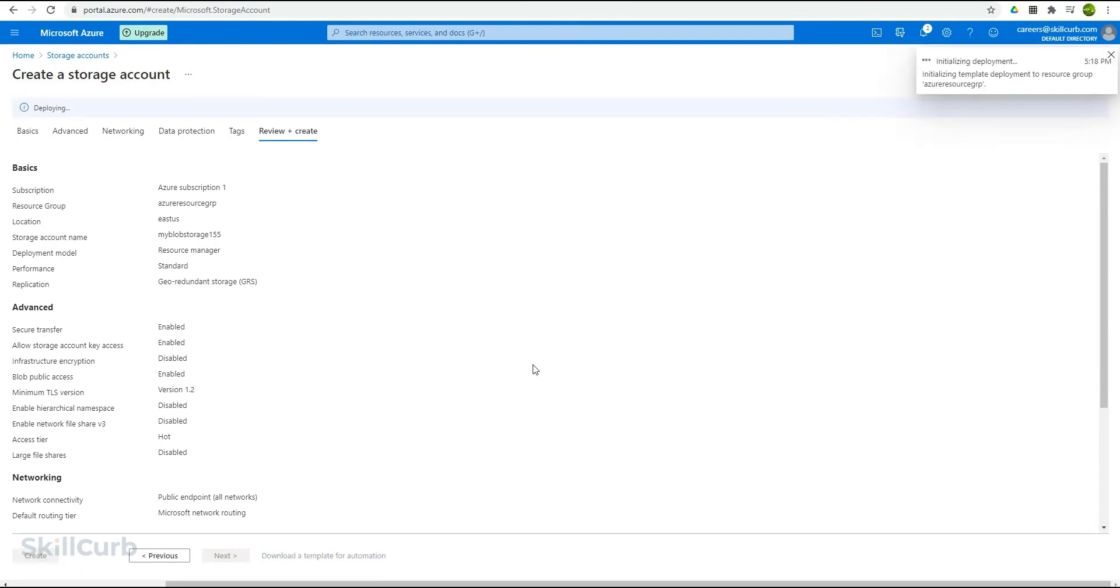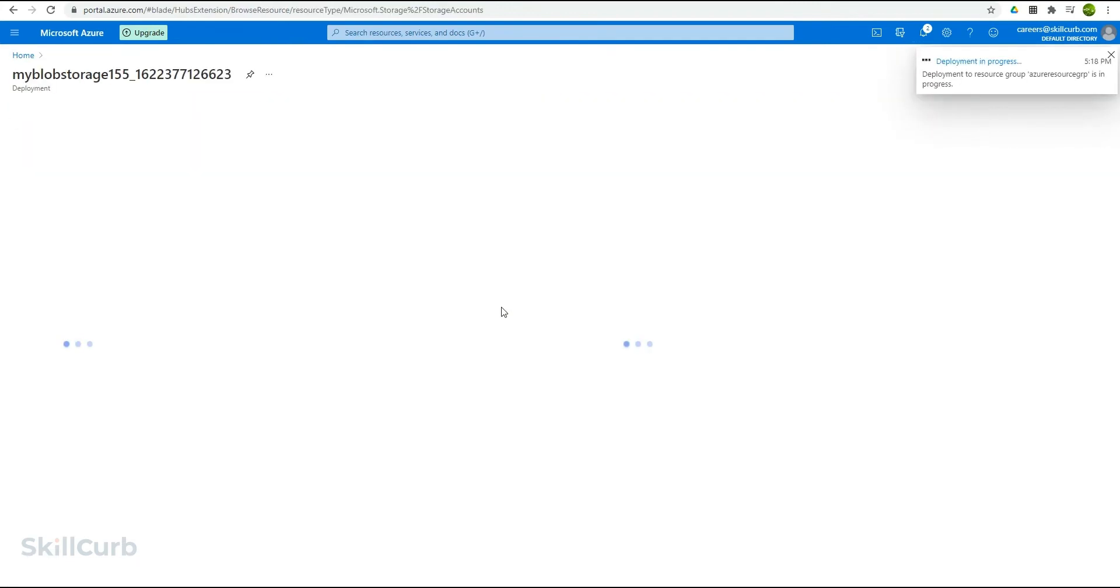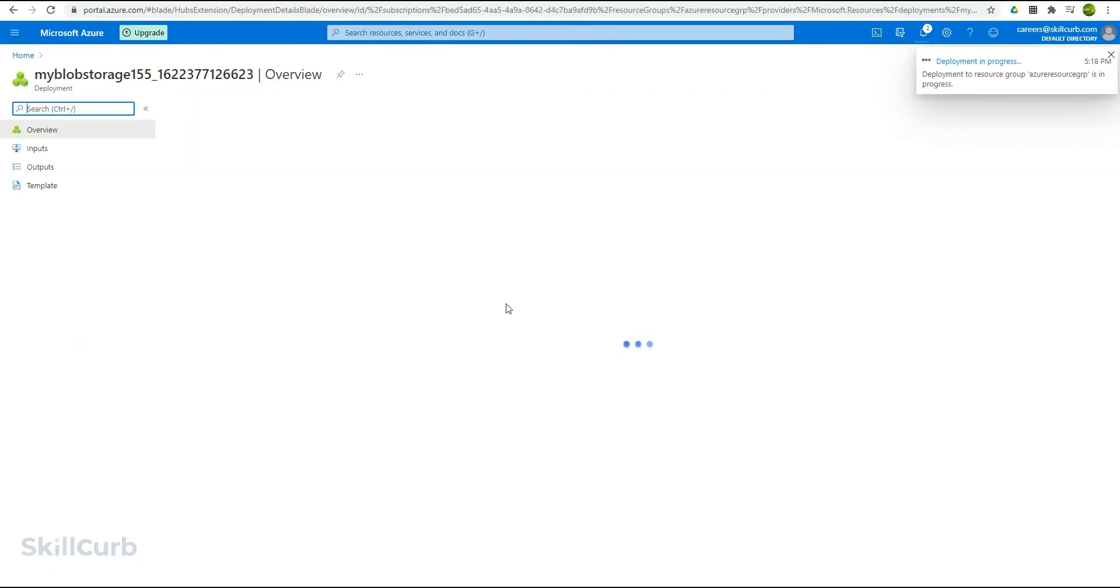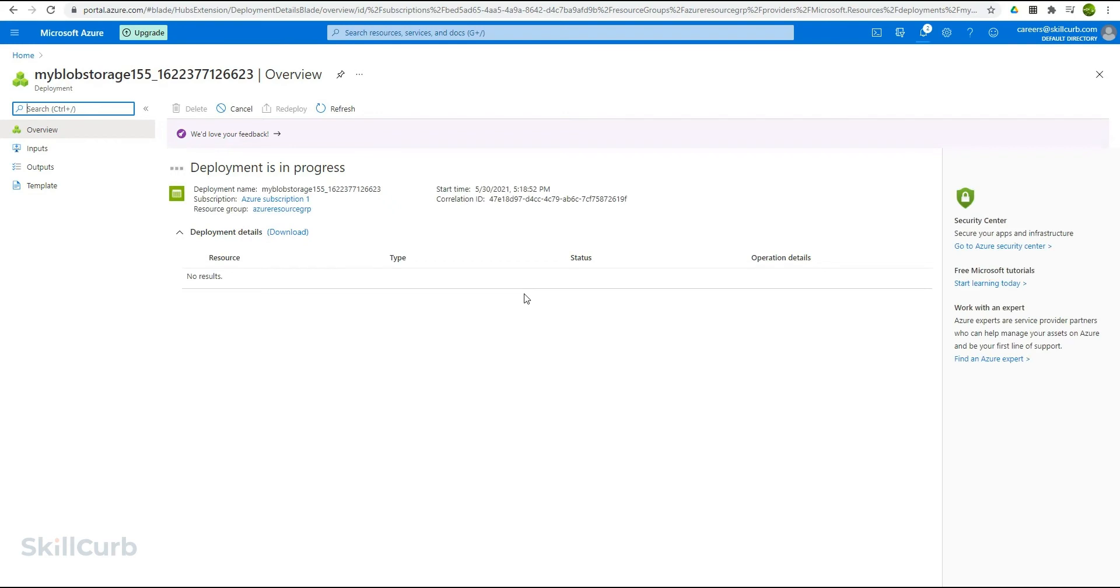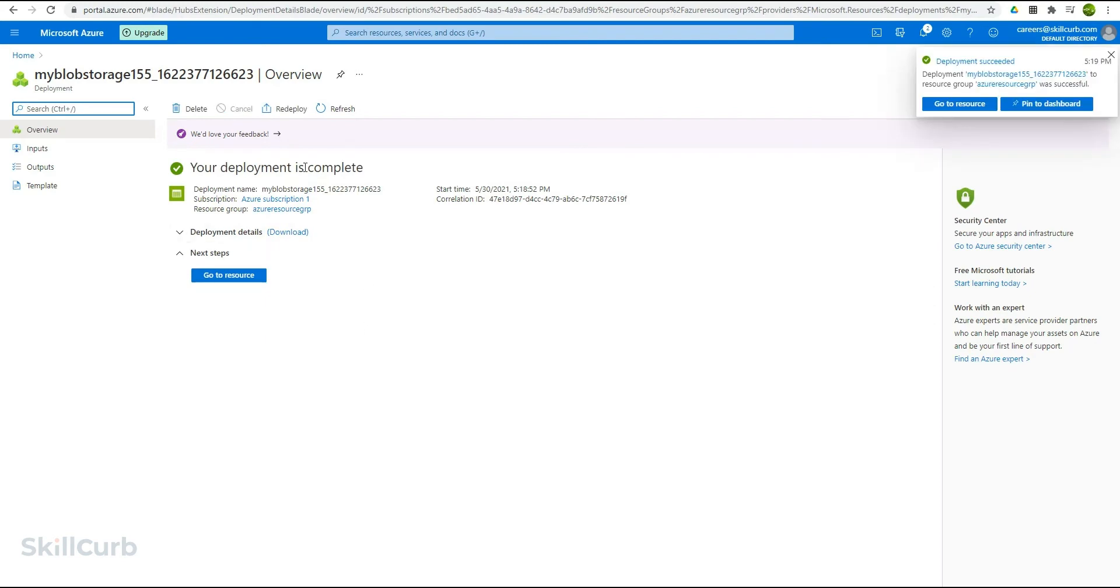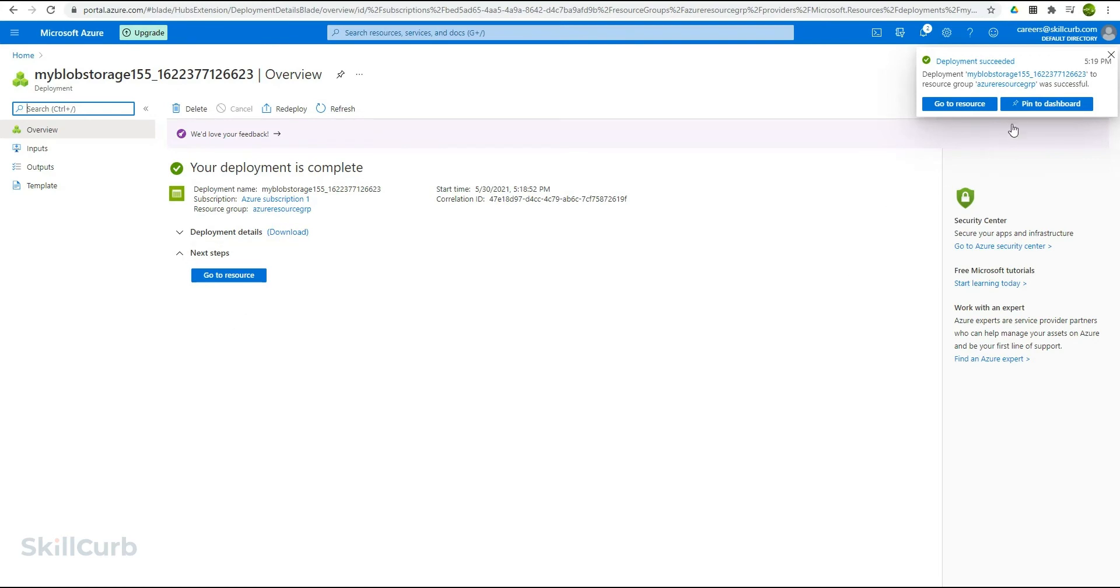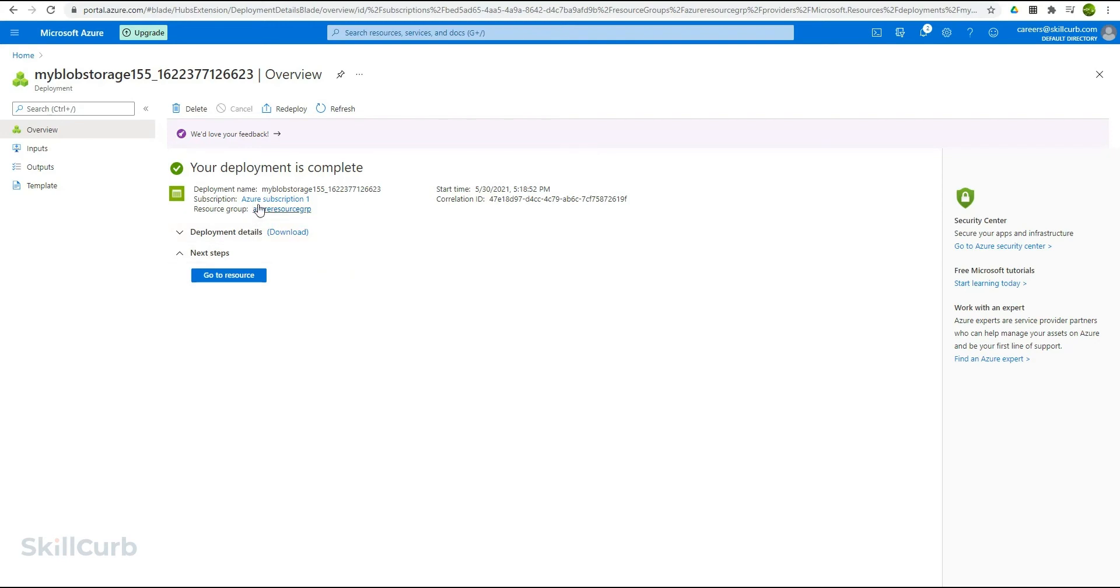It will take a couple of minutes to create the storage for us and deploy it as a resource to our account so that it can be used. It is submitting the deployment. And the deployment is in progress. Once it is available, it will show the status. The storage is now deployed and it says the deployment is complete. It is also here in the notification area. Let me close this. So the deployment is complete. The blob storage name is this.